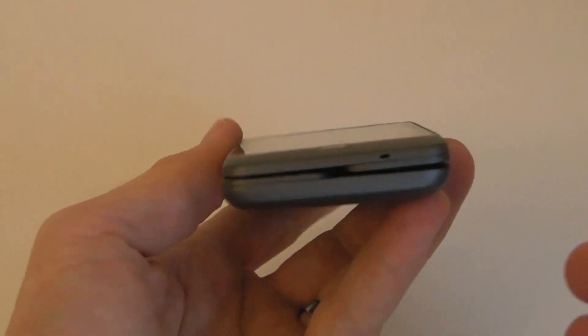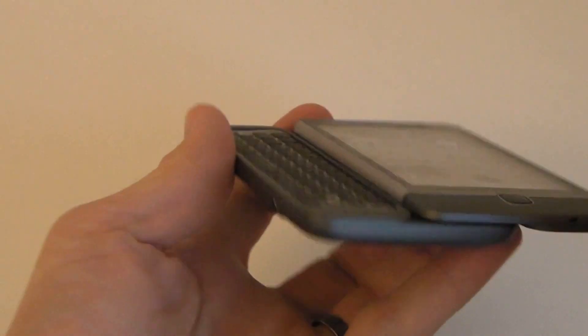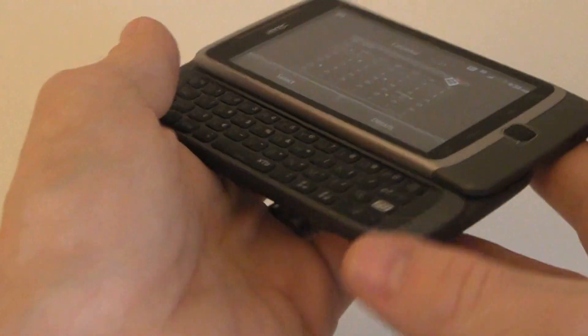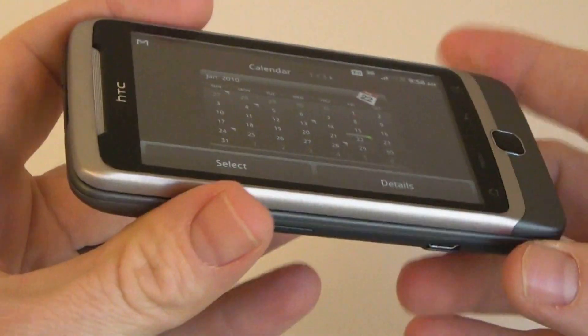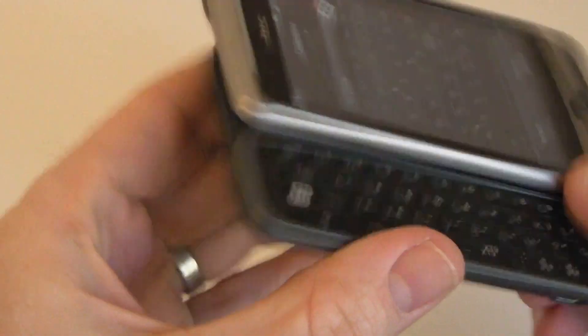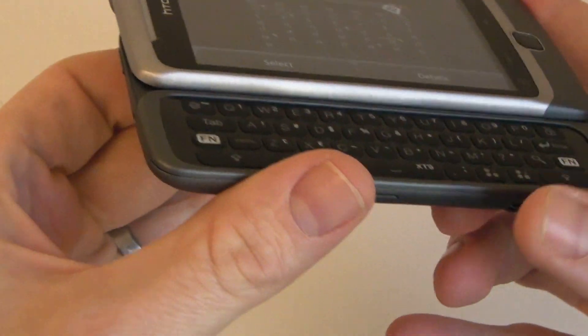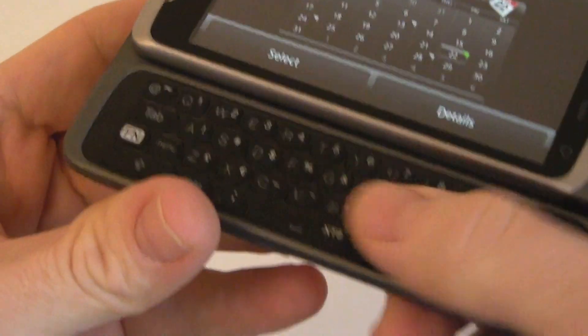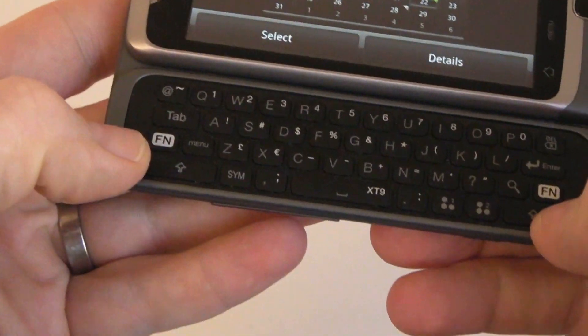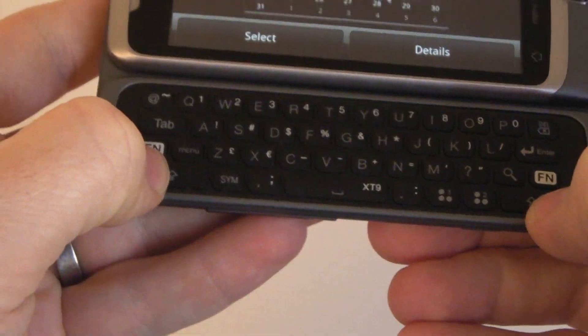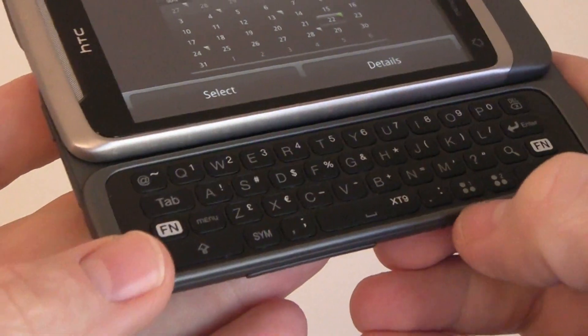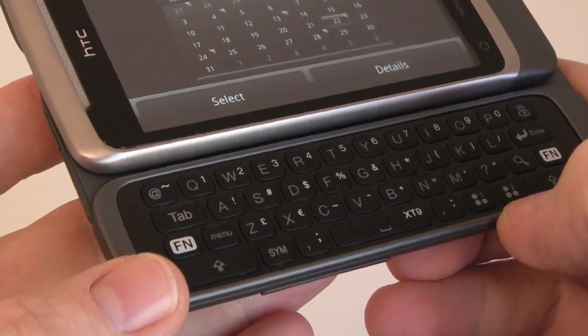Now the main thing that people are talking about is this hinge here. You can see that one of the features of it, it's got this slider keyboard, four-row keyboard, double-shift key, double-function key, quick access for your shortcuts.